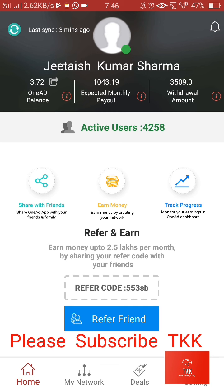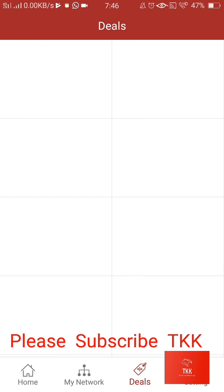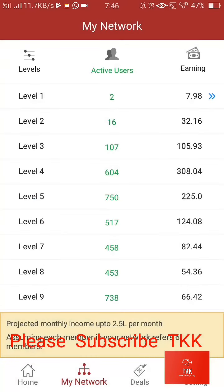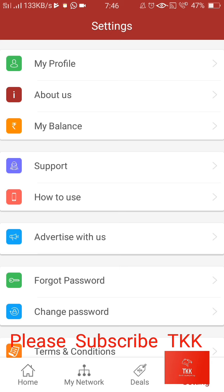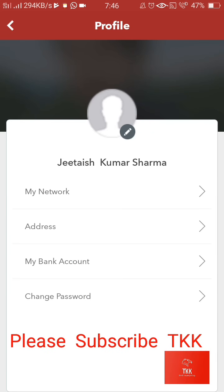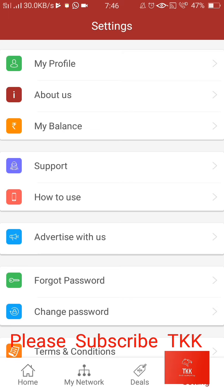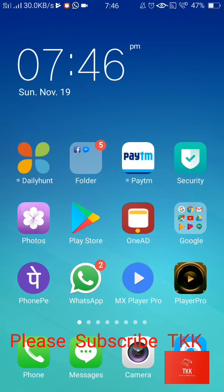Here you can see there is a settings option available. There are deals and there is a network section. You can add your bank account here. In my profile you can see there is the option to add a bank account. So you can add your bank account, and whenever you click on withdrawal, you can get your amount in your bank account.